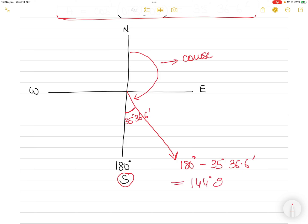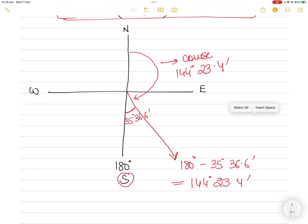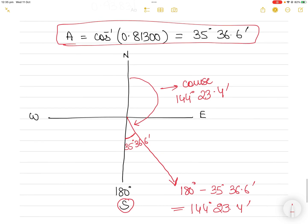So the true course angle is 144°23.4'. Although angle A from the spherical triangle appears to give the initial course, it is measured with respect to the southern hemisphere. You must always measure the course angle from the northern hemisphere clockwise. Thank you for watching — please like, share, subscribe, and comment, and I'll see you soon with more.